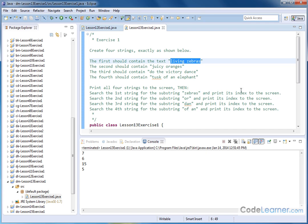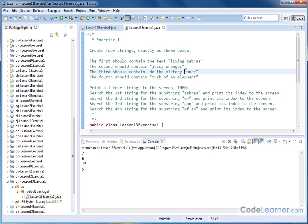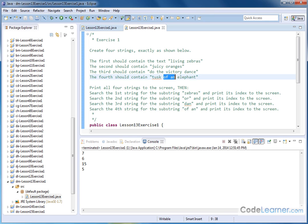And print the index to the screen where we find the word zebras. Then we'll search the second string for the word or. Notice there's no word or here, but notice the word oranges does have or as a portion of that word. Then we're going to search the third string for the substring called dan. Of course there's no single word dan, but of course it's part of the word dance. And then the fourth string we're going to search for the phrase of and, which of course is right here.